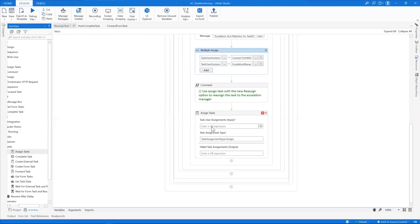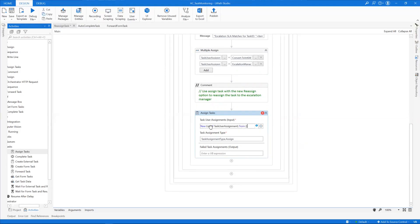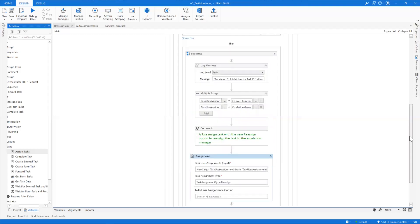I have the task user assignment prepared. I write 'new' because it accepts a list of user assignments, and then I mention the task user assignment I have. The task assignment type is a new addition to the assign task activity — apart from the option of assigning, you also have the option of reassigning. By doing that, you will be reassigning this particular task according to the task user assignment set, taking care of reassignment of the validation task.